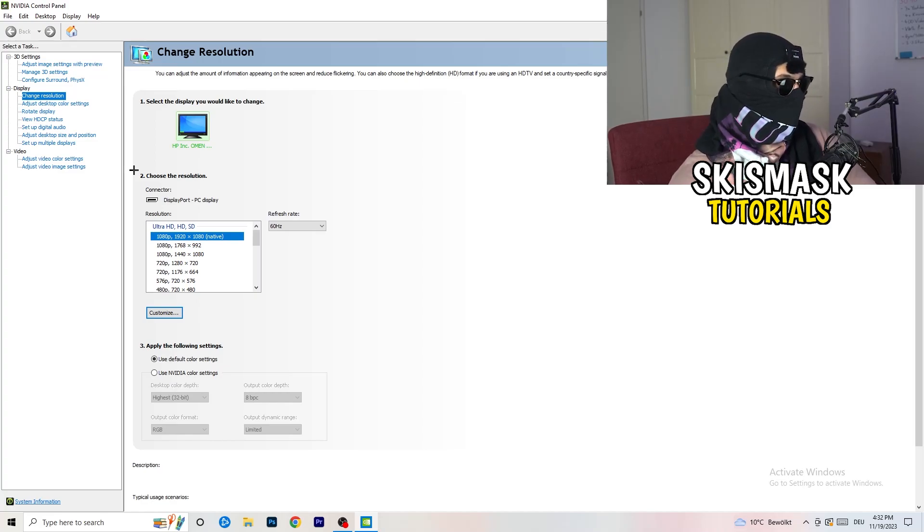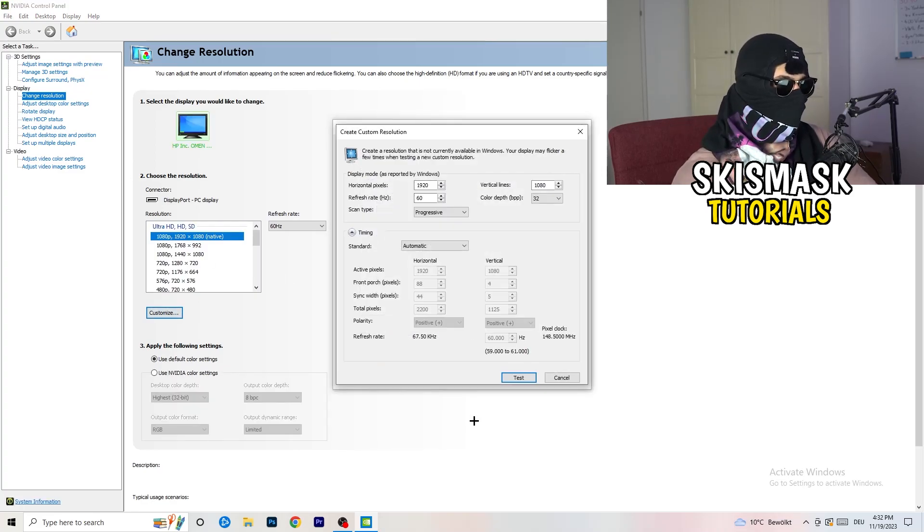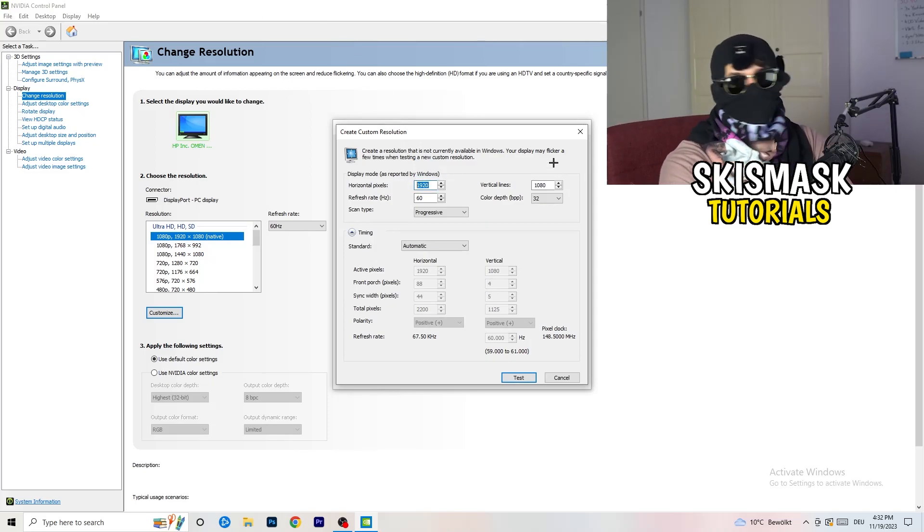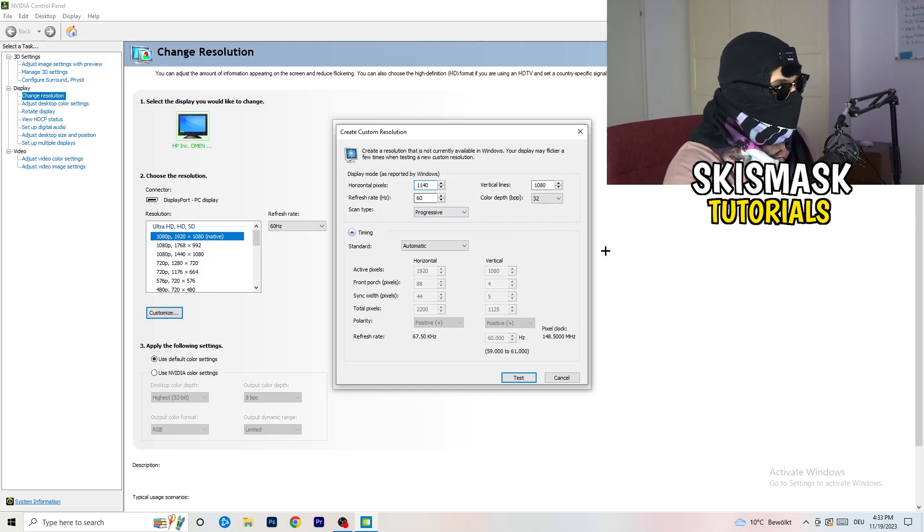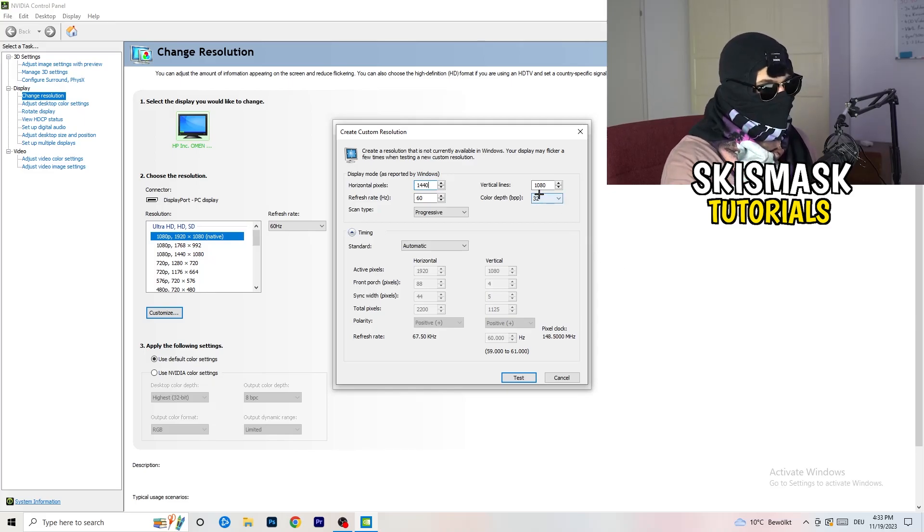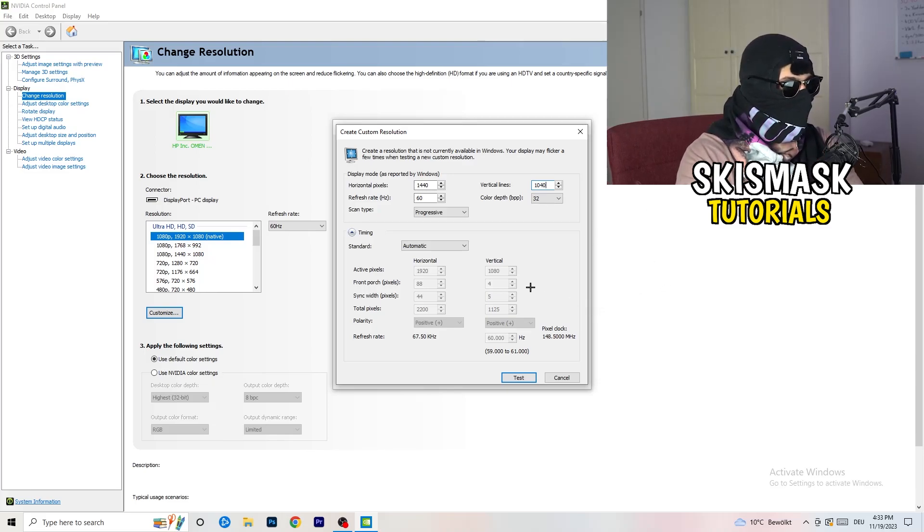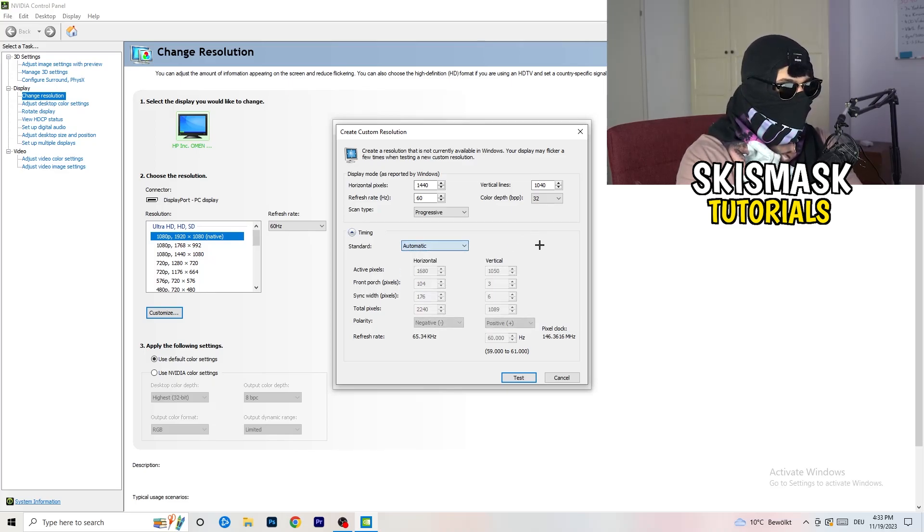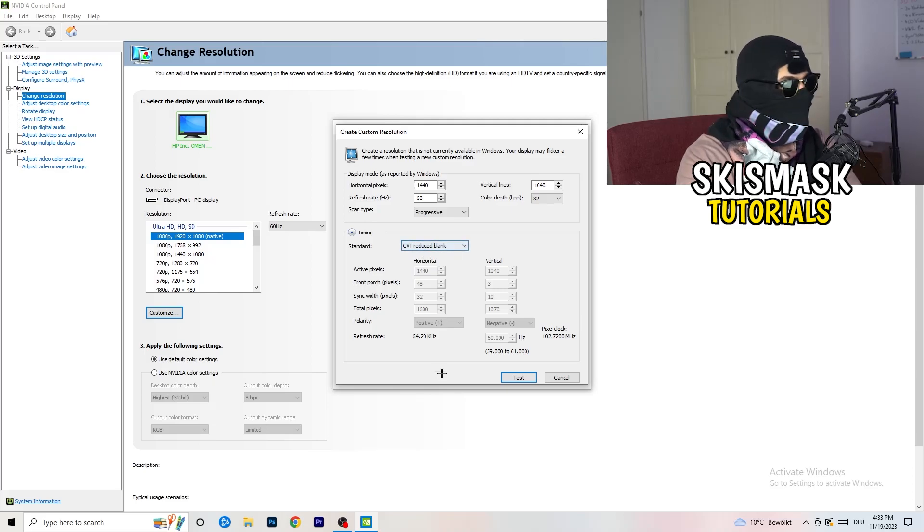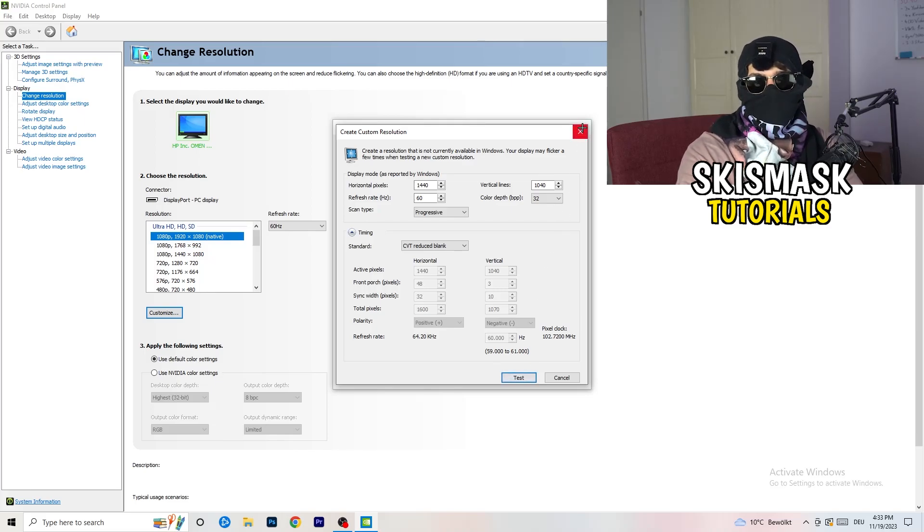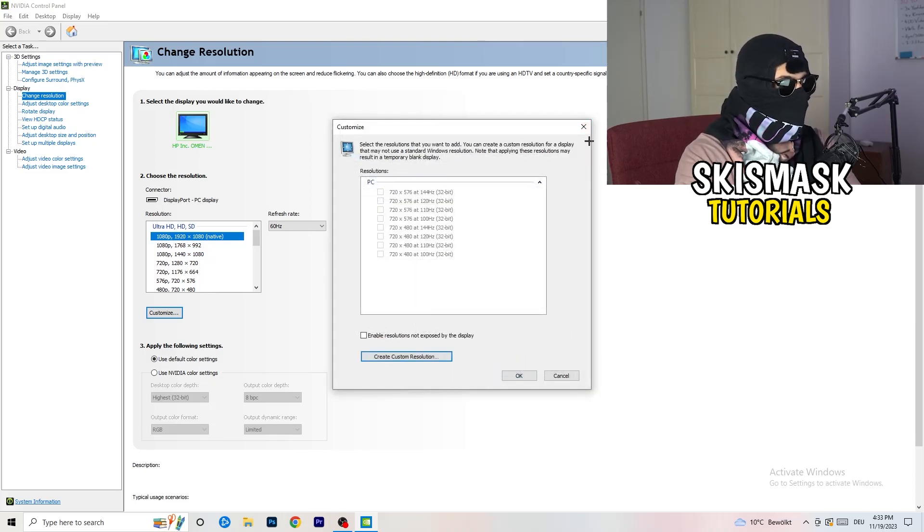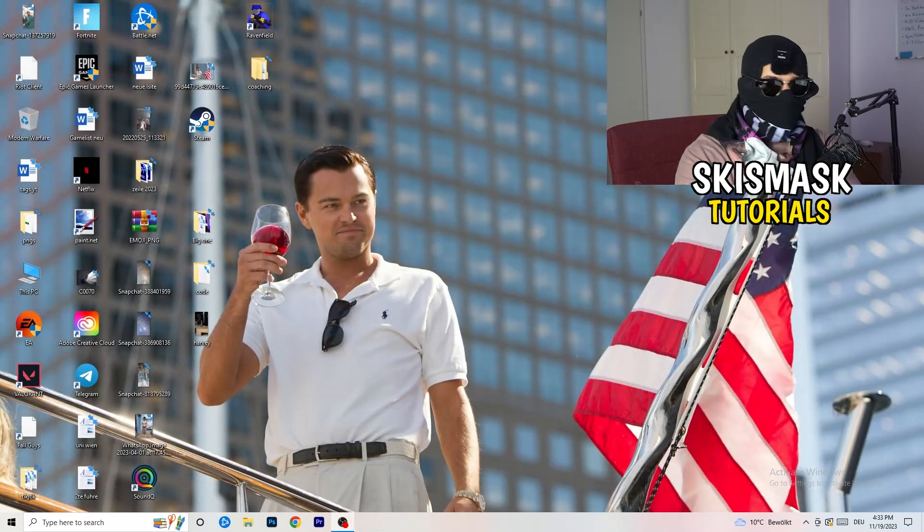Click on customize, create custom resolution. If you're having in-game like 1440 by 1040, go to scan type progressive standard to CVT or manual. If you're going to manual, go to CVT reduced blank and click on test. This will apply this to your display. I won't do that because I'm recording, this will destroy my recording. Afterwards you can close your control panel.